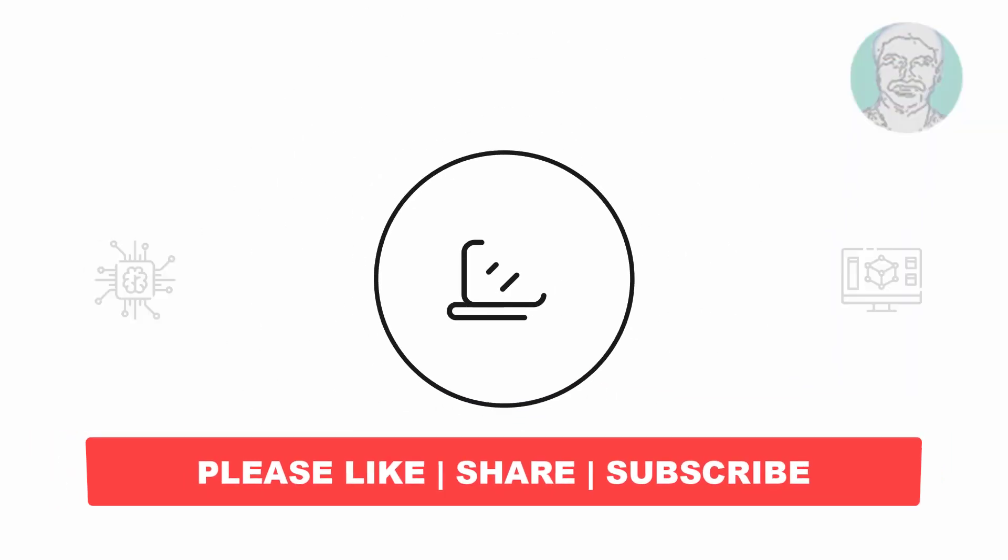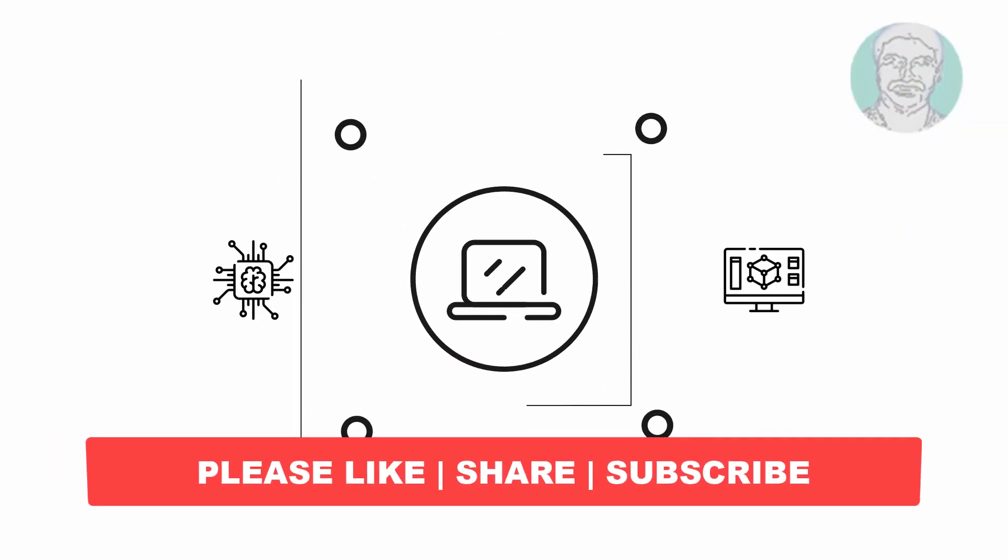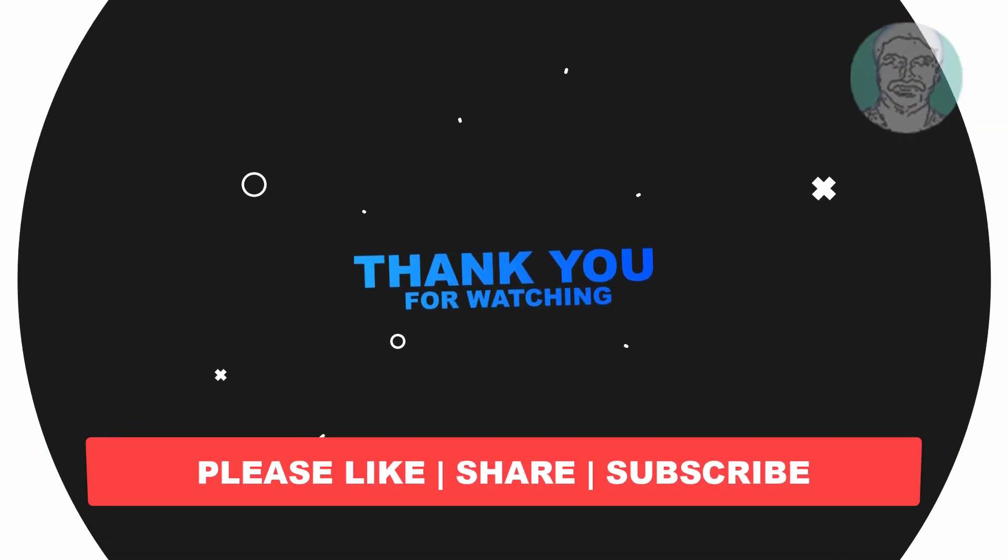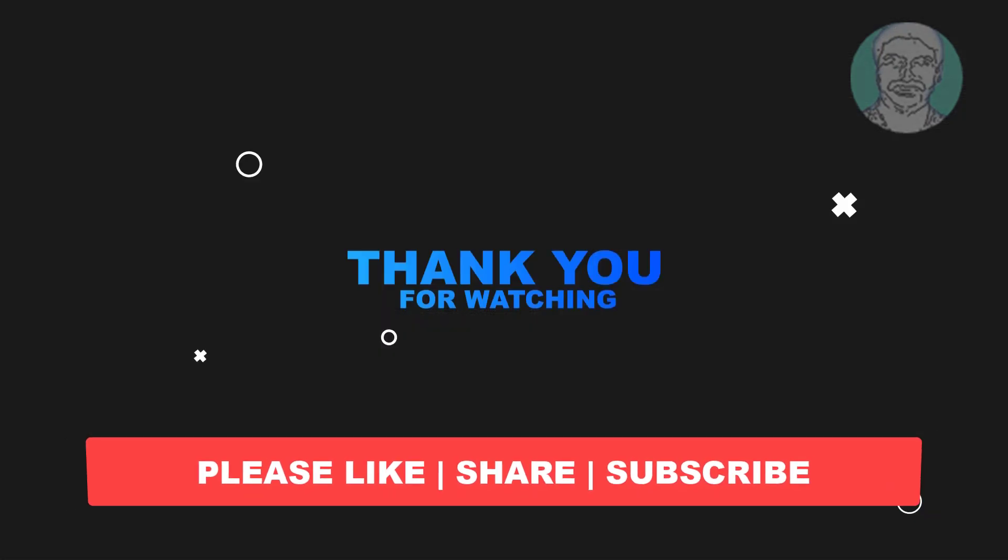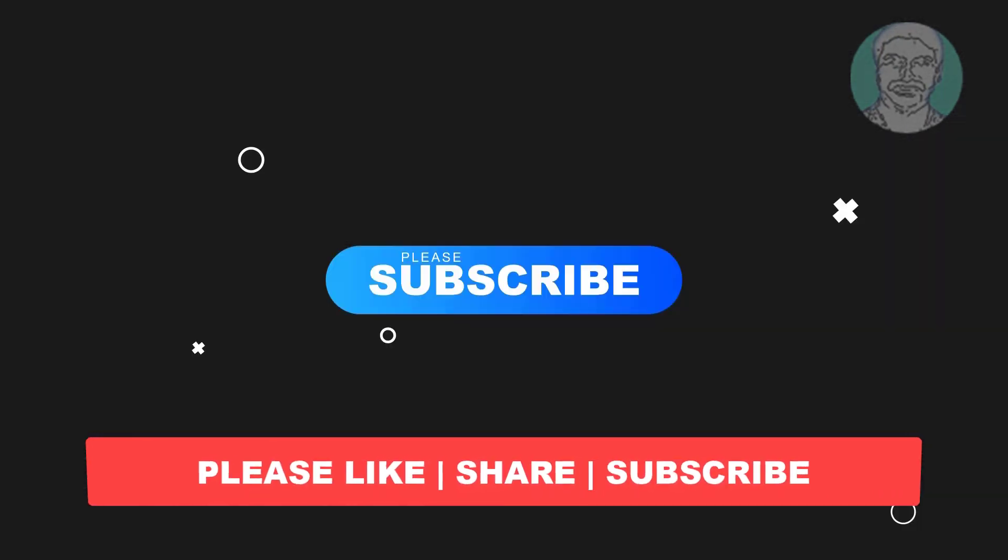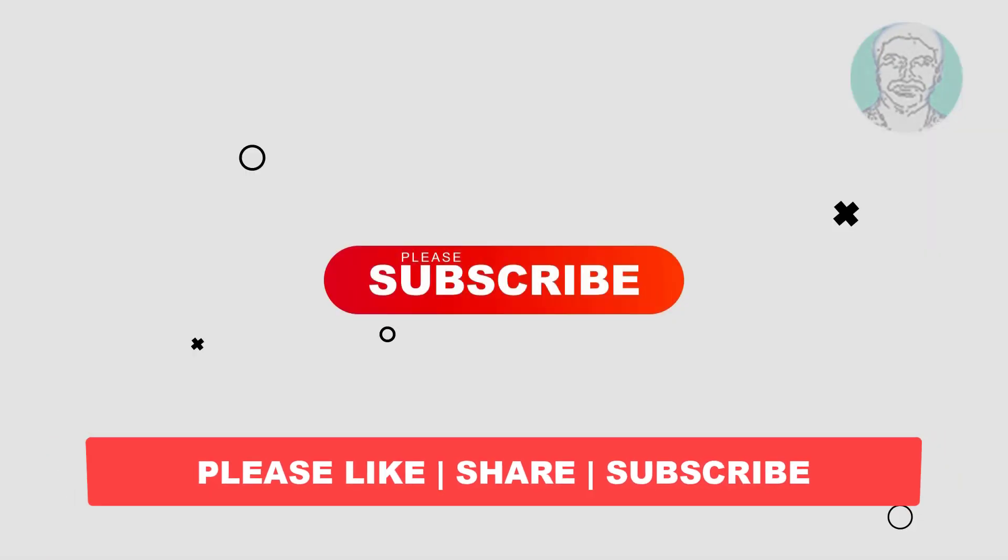I hope this video tutorial helps you. Please like, share and don't forget to subscribe to my channel. Thank you very much, see you next video.